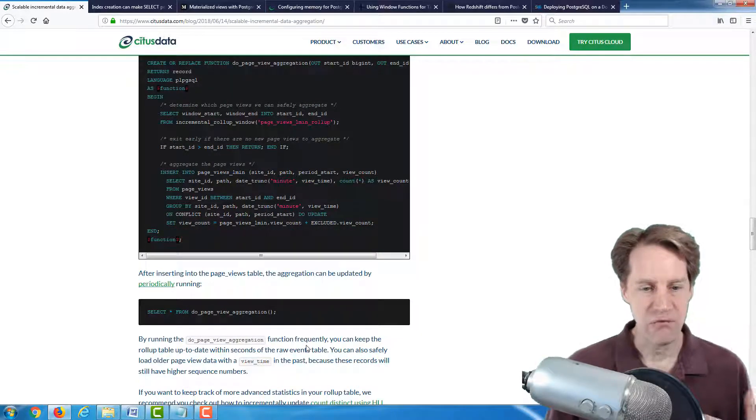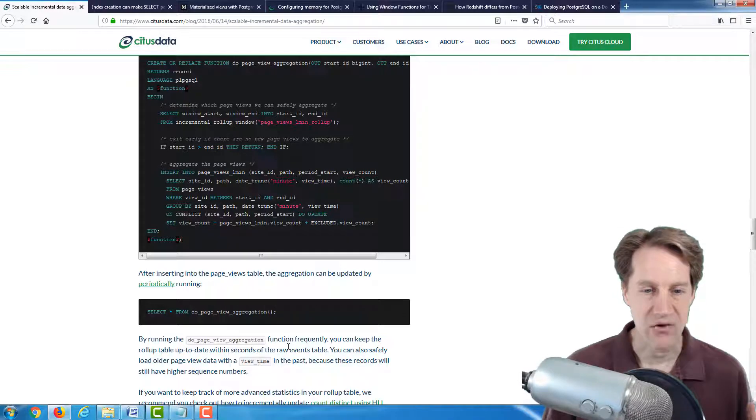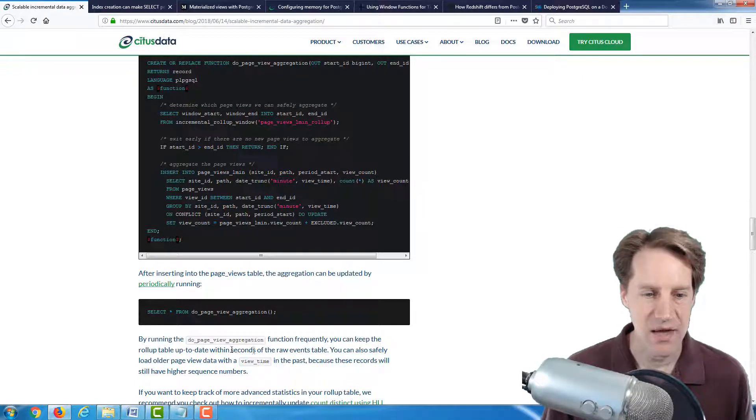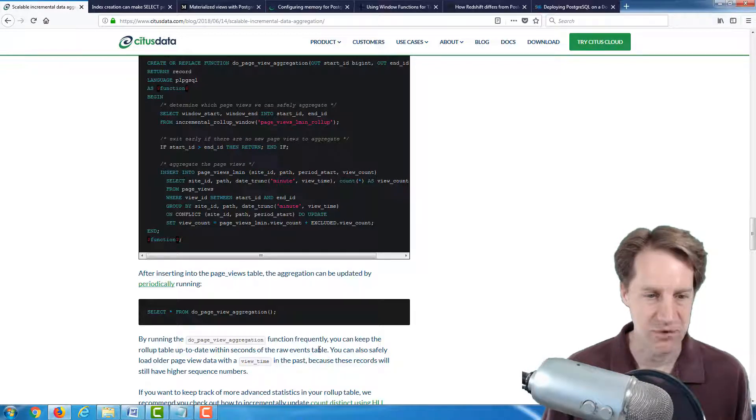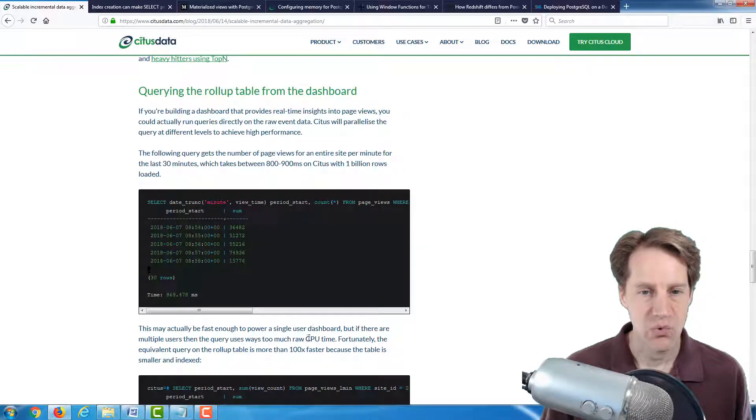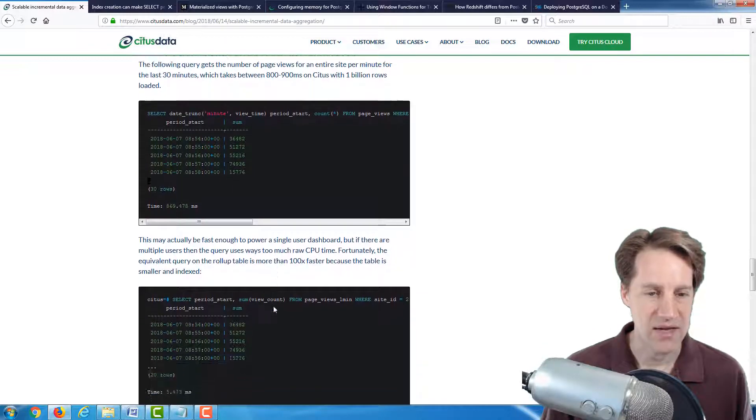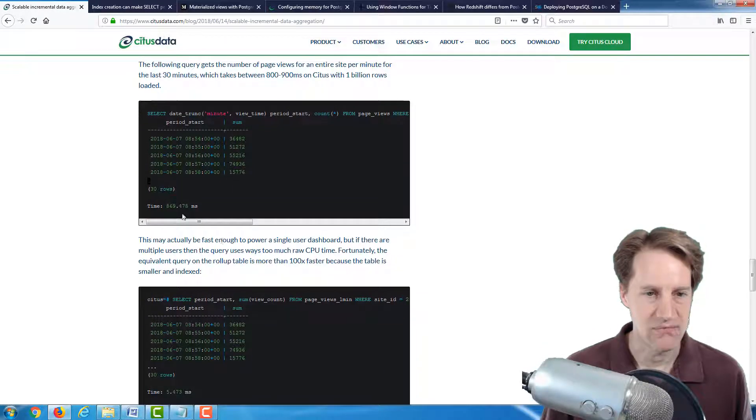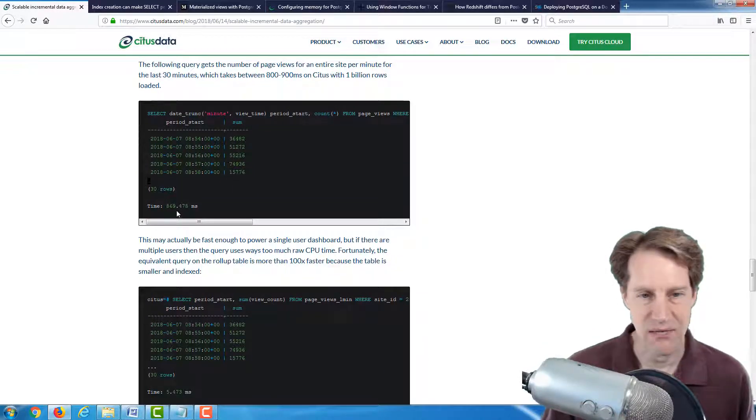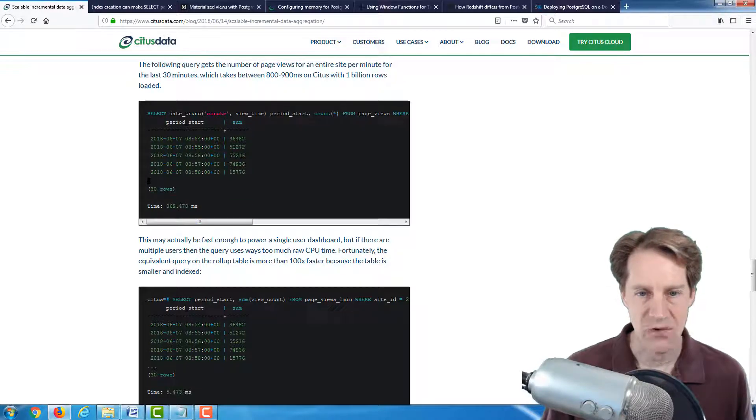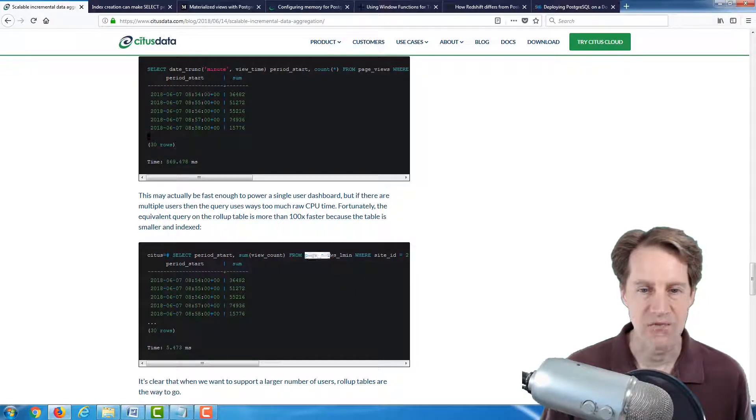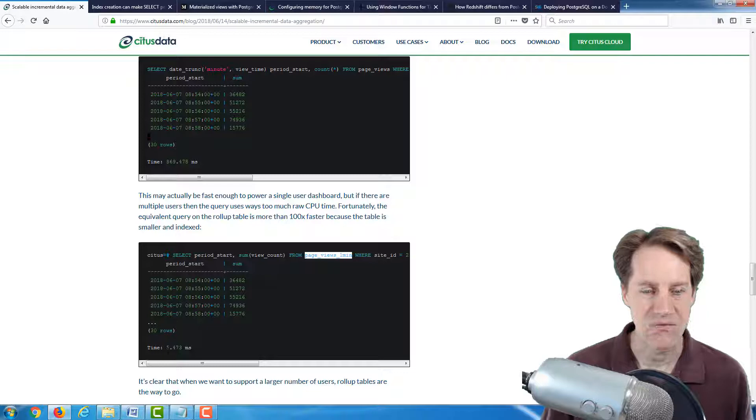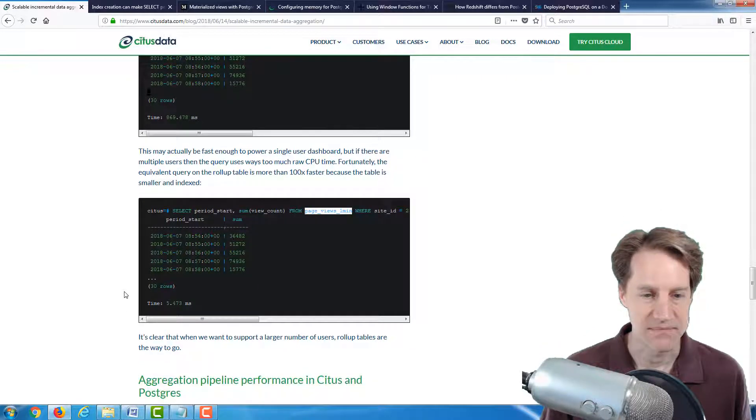And they give an example of what the performance is like querying the raw data versus the aggregated data. So they go from 869 milliseconds when querying the raw page views table versus five milliseconds with the rollup table. So over 100 times faster.